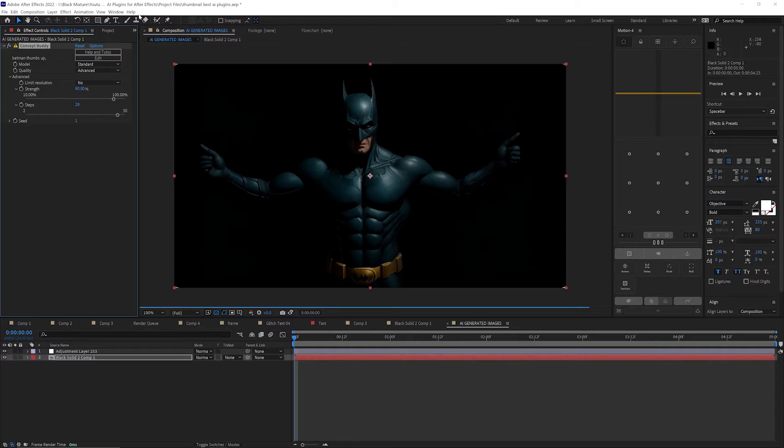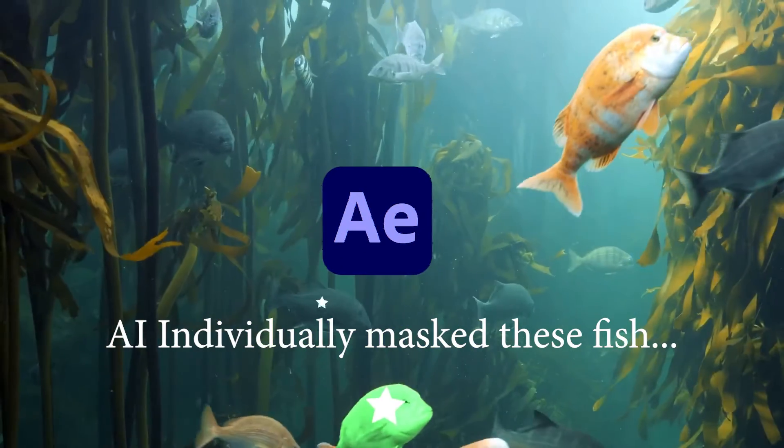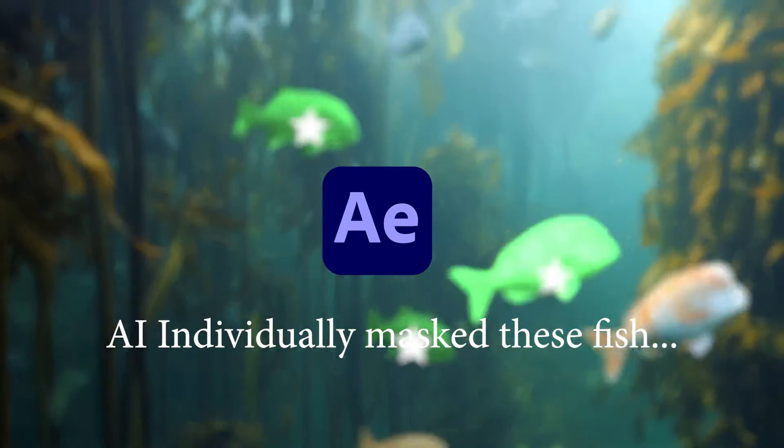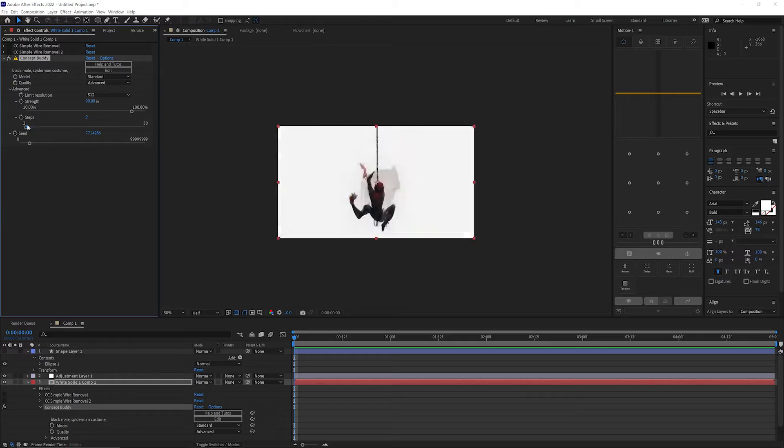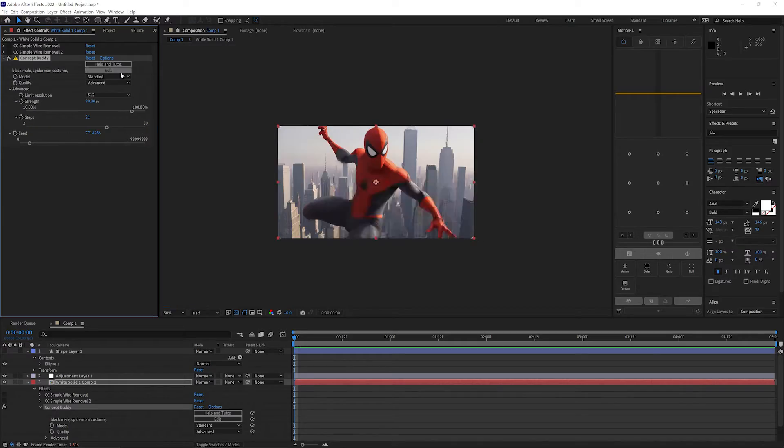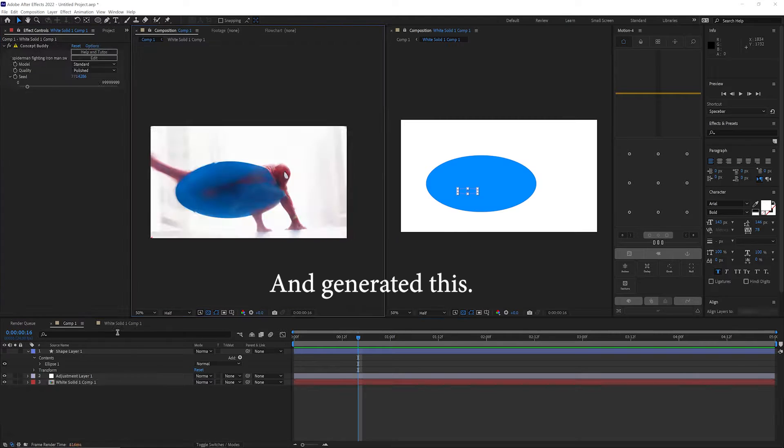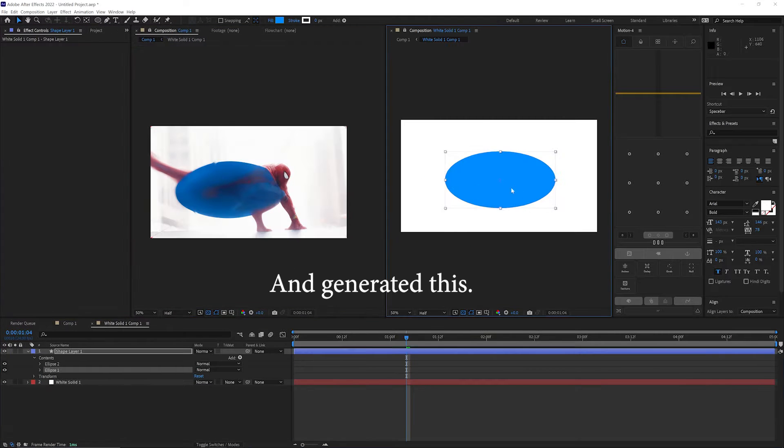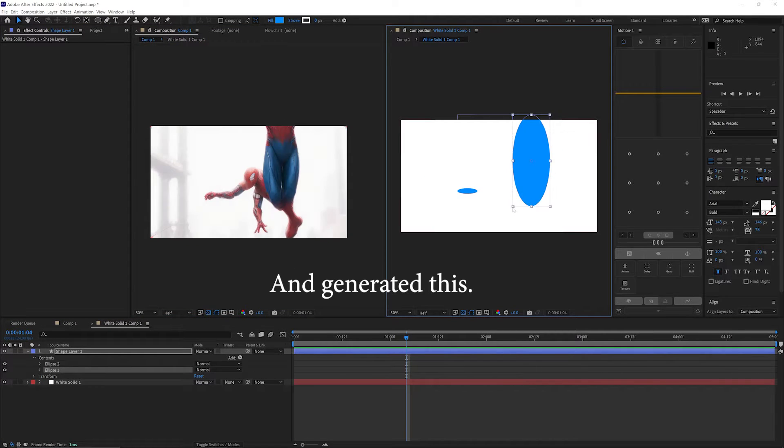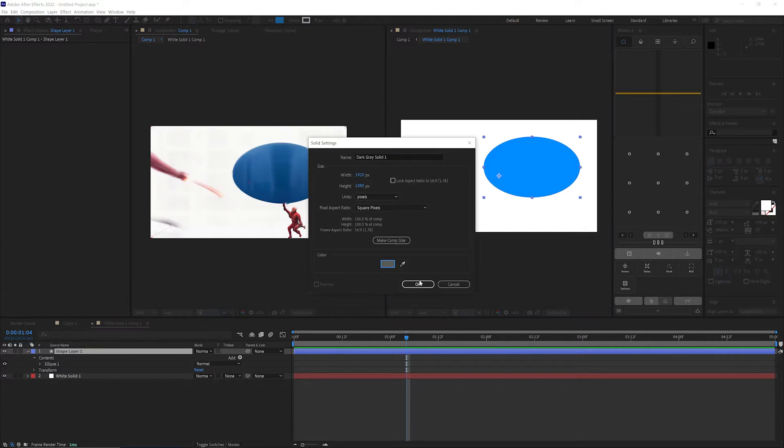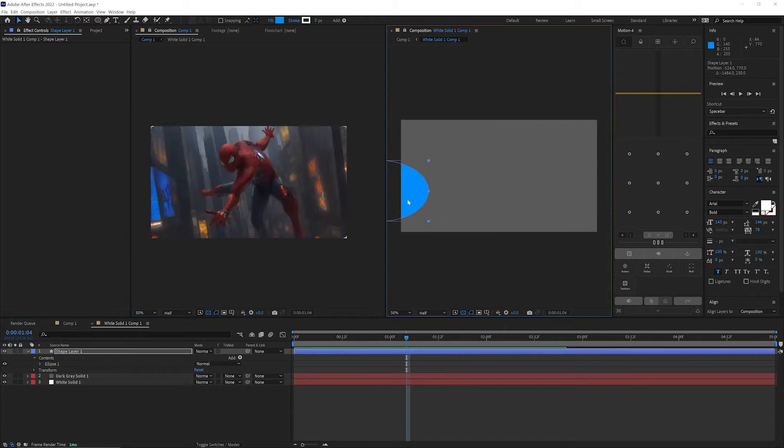So before we jump in, let's talk about why AI in After Effects is such a big deal. Imagine having a digital assistant that not only speeds up your workflow but also brings your wildest creative concepts to life. That's what these AI plugins are all about.